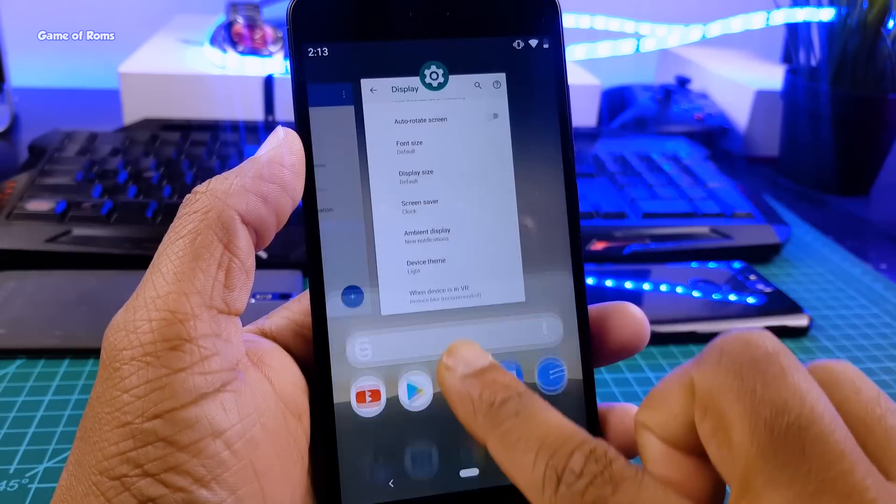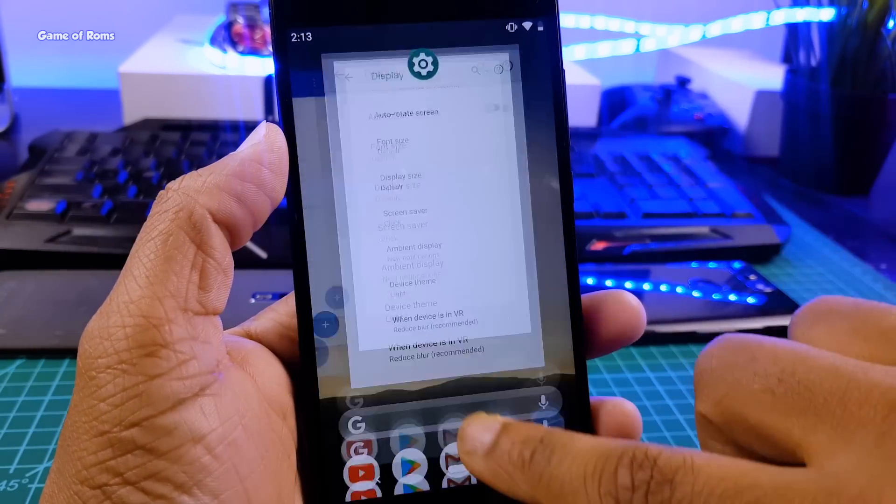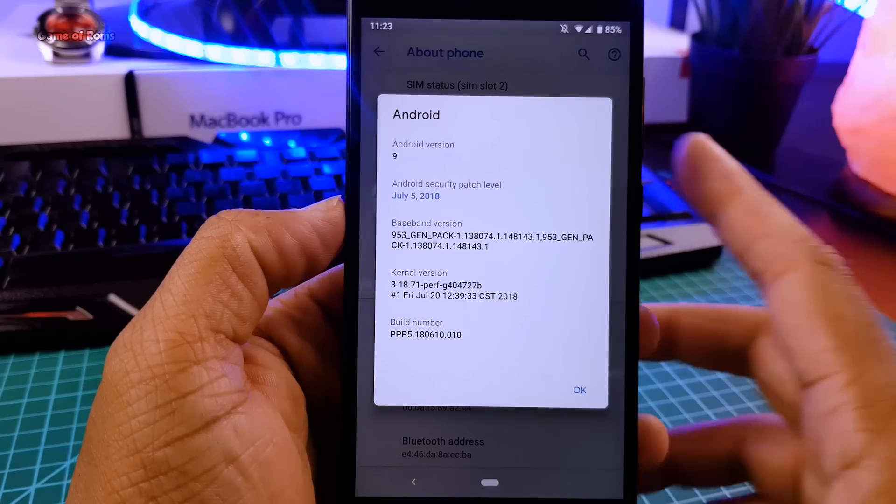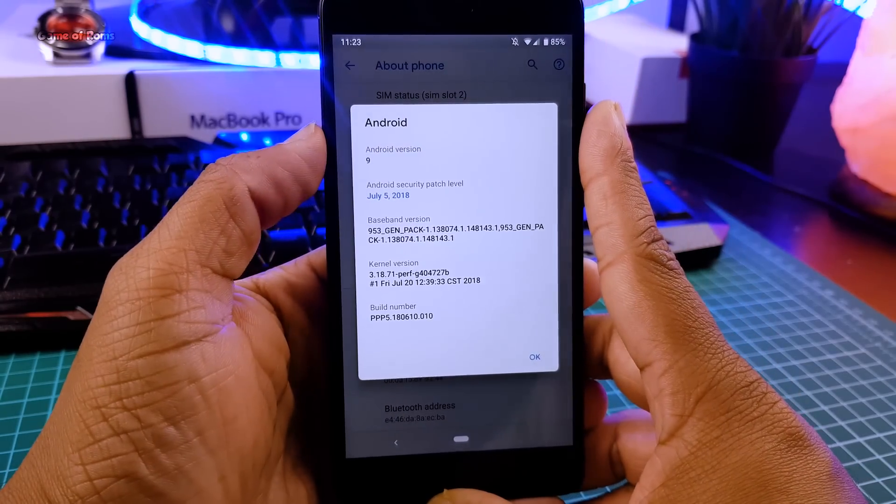Hey guys Nash here. After getting many requests from you guys, finally I installed Android P DP5 which is a treble ROM.